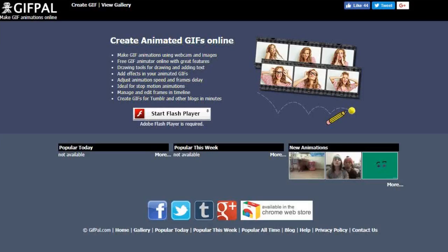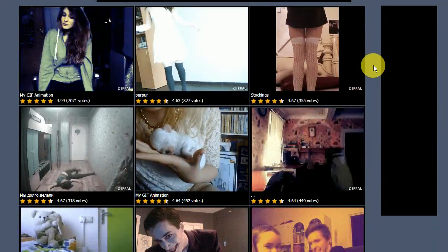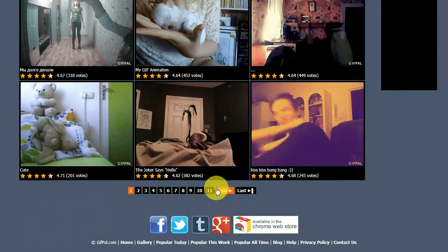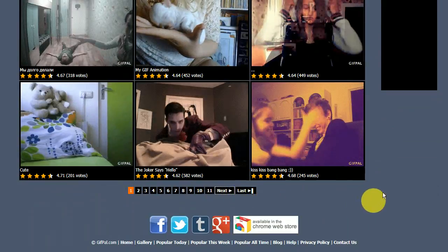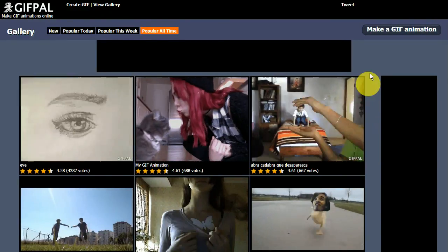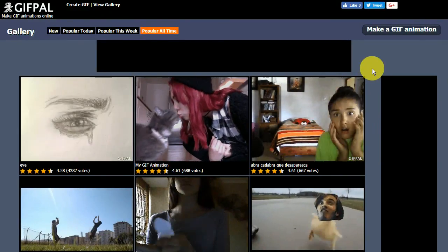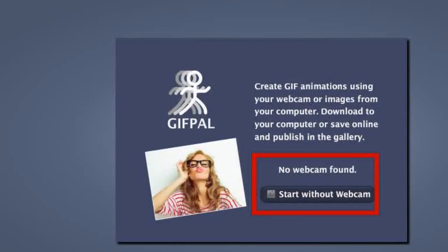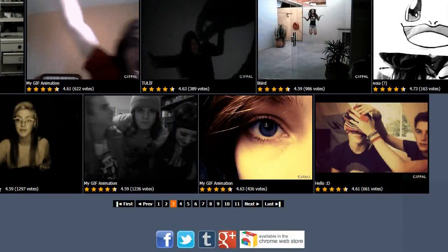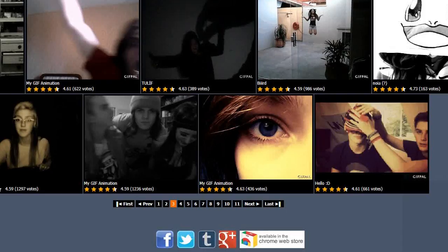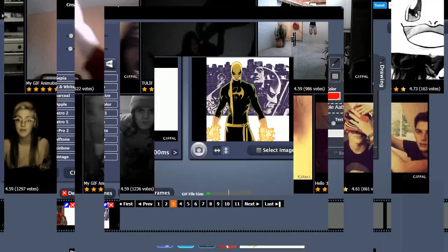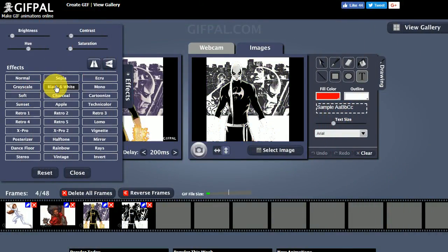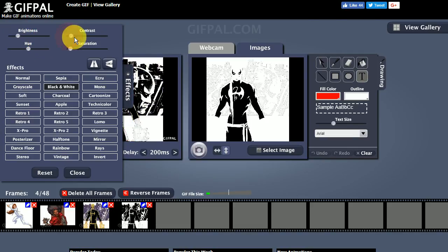Last, at number five, is Gifpal.com. This site lets you create GIFs with a maximum of 48 frames. Aside from letting you upload images from your computer, they also let you record videos with your webcam. What separates Gifpal from the other sites on this list is that they have an editor that you can use to add effects to individual images before adding them as a frame.